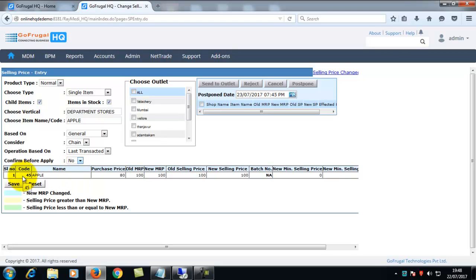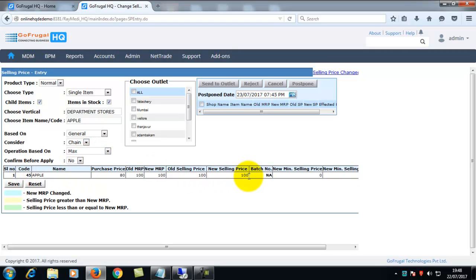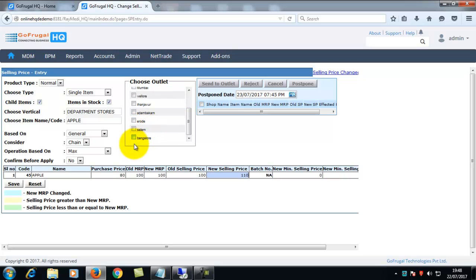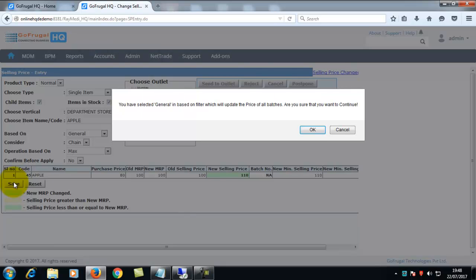Here you can enter the new selling price of the item. Then choose the outlet for which you want to change the selling price and then click on save.